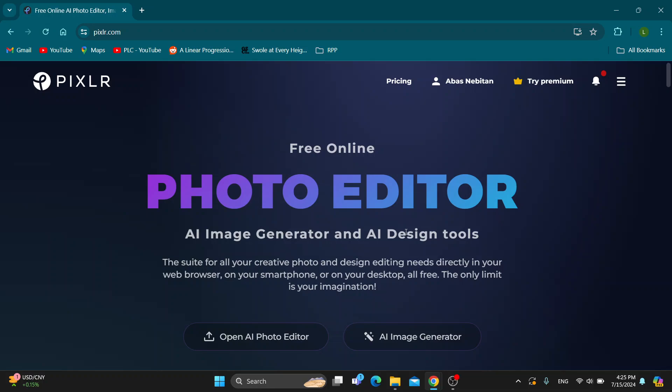Hey everybody, what's up and welcome back to today's video. Today I'm going to show you how to change the background in Pixlr.